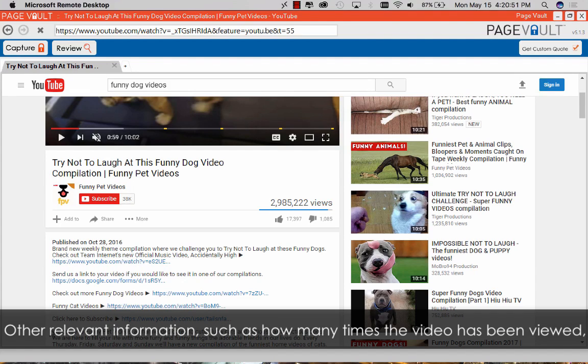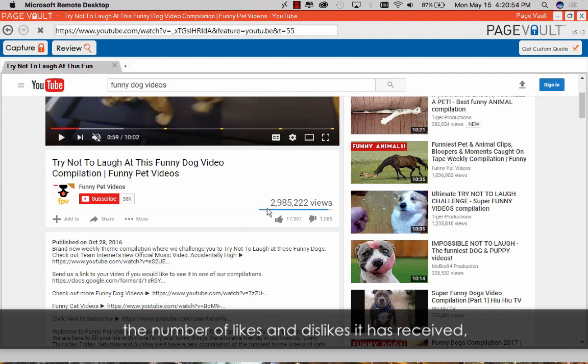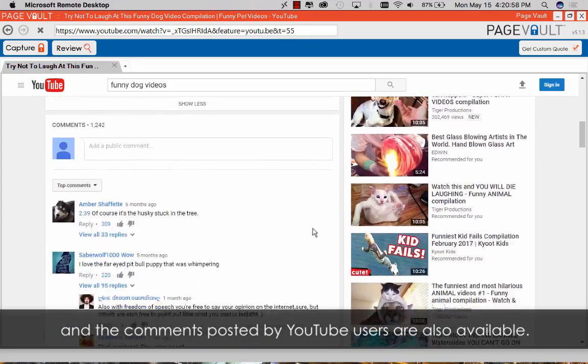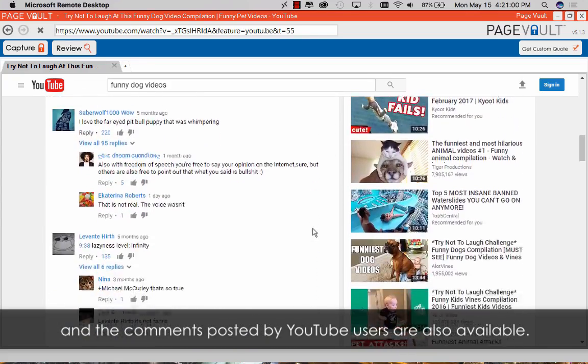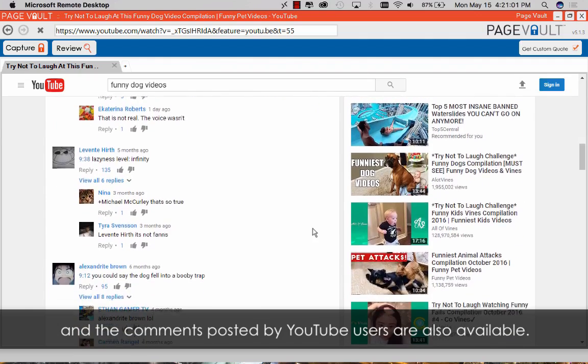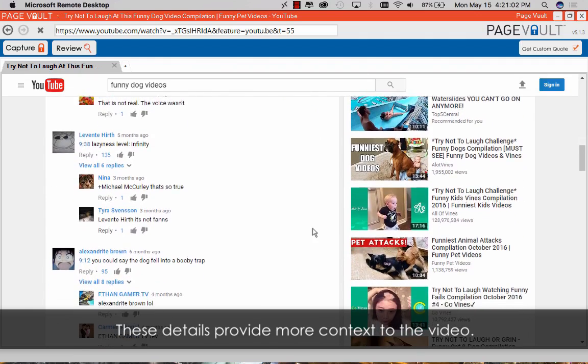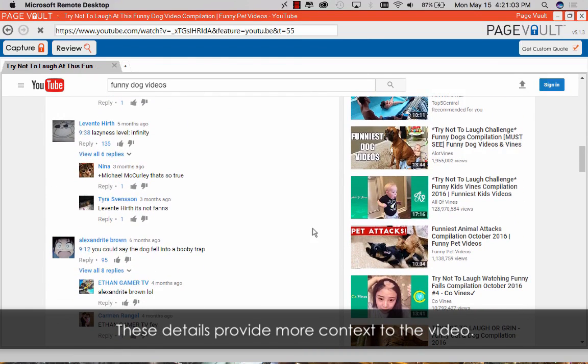Other relevant information such as how many times a video has been viewed, the number of likes and dislikes it has received, and the comments posted by YouTube users are also available. These details provide more context to the video.